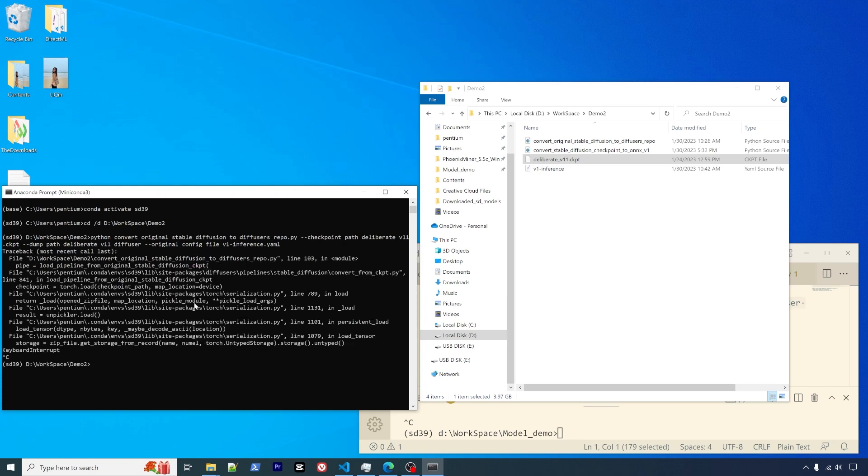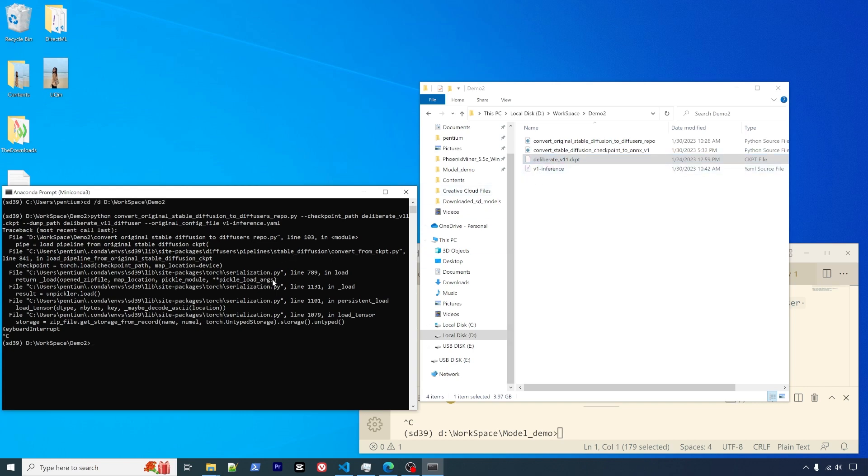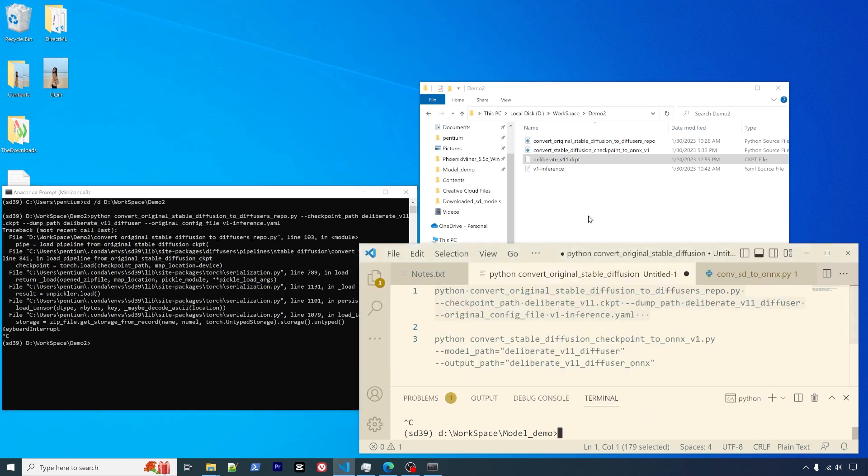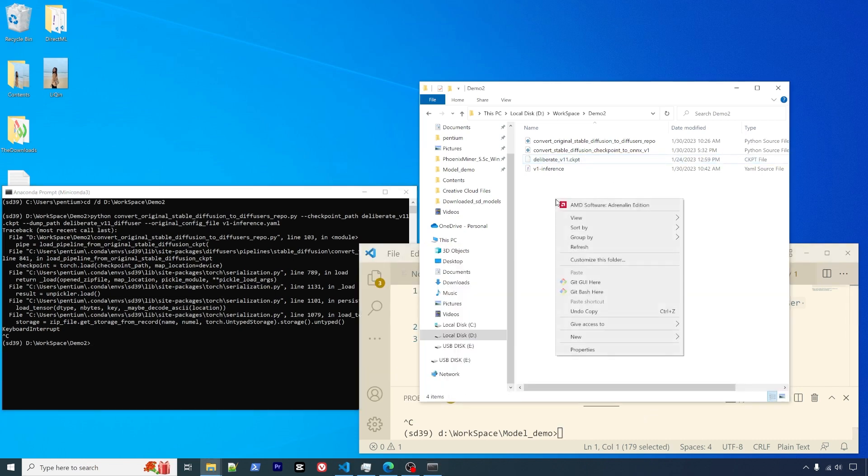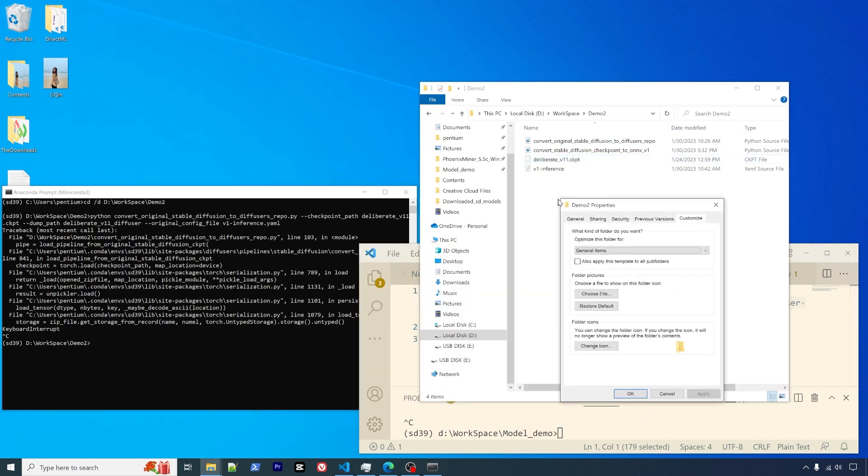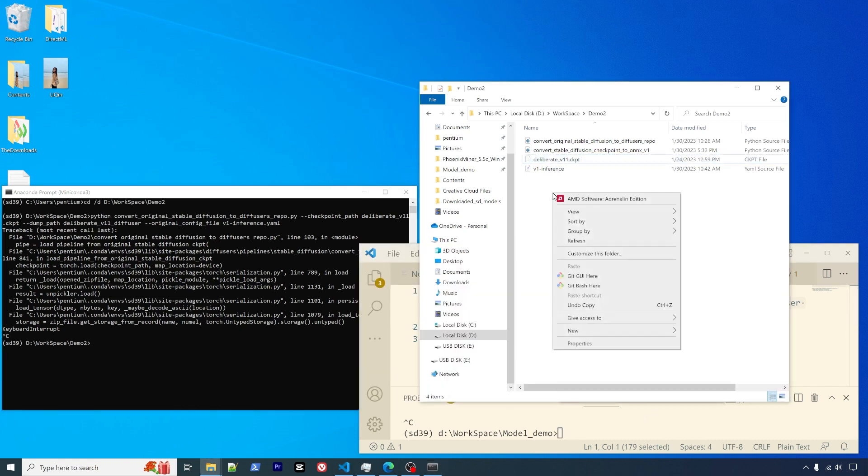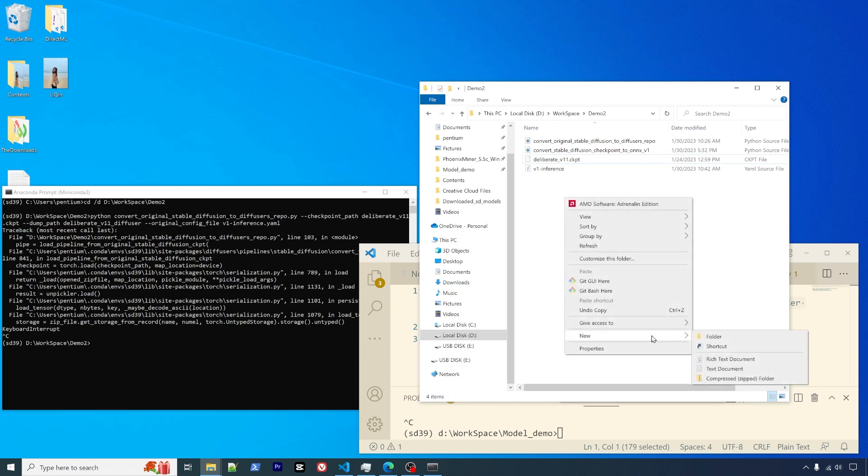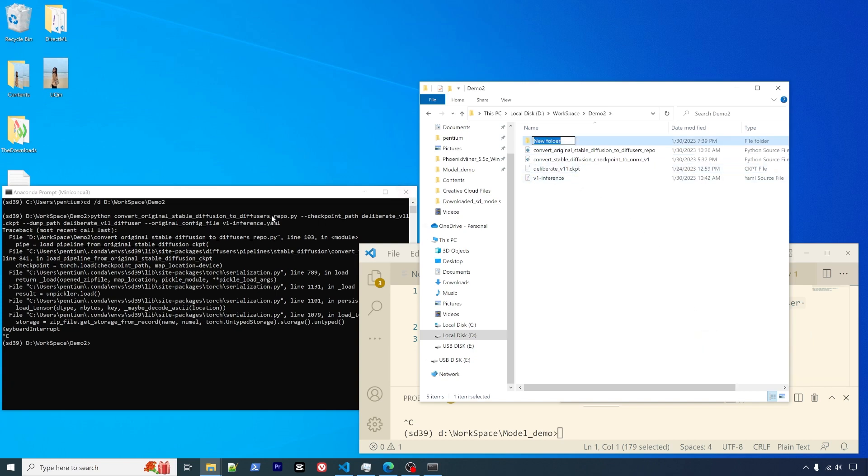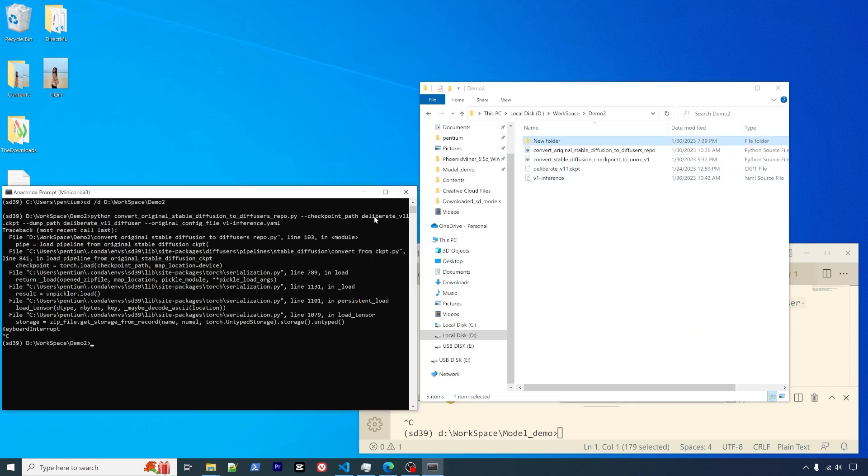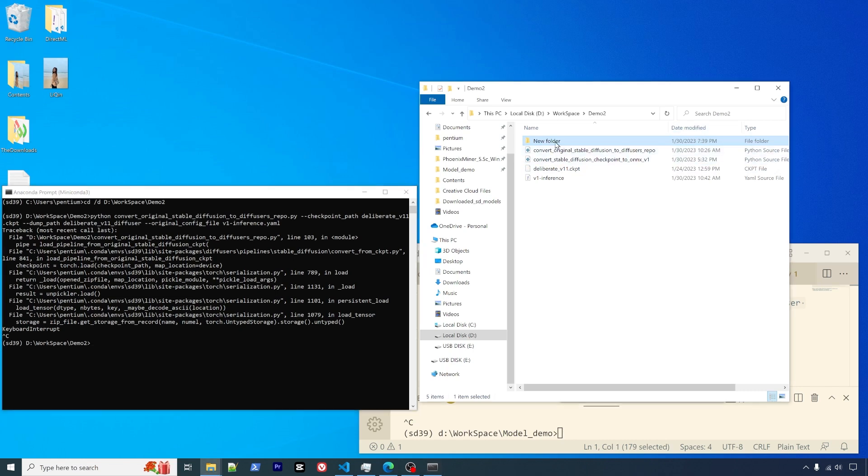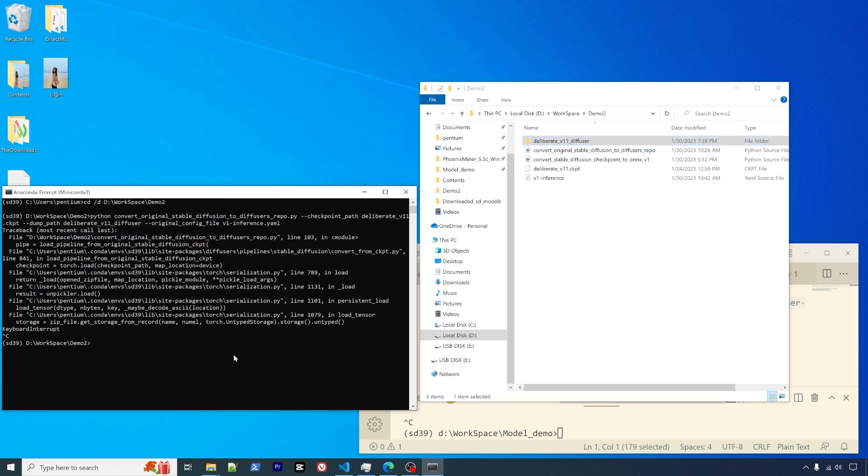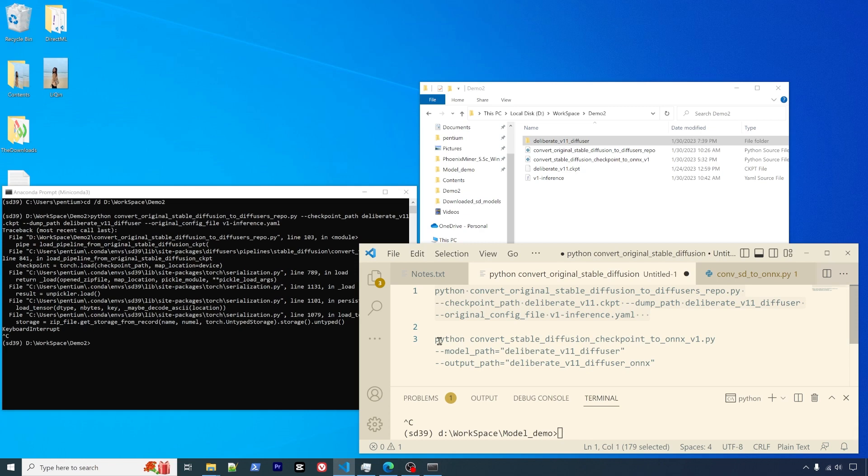Because I already did that, I will skip this one. After that, you will have a folder called deliberate_v11_diffusers. This will contain the diffuser models. The next step is to use this command to convert from diffusers to ONNX.